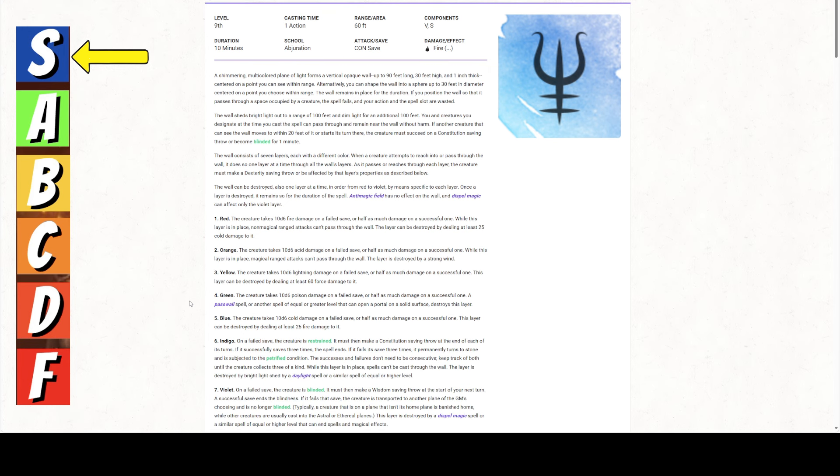Anti-magic has no effect and dispel magic can only affect the violet layer. So that's the last layer. So if you fail your save against the red, you take 10d6 fire damage, half on a successful save. So again, that's 35 points of damage on average. While this layer is in place, non-magical ranged attacks cannot pass through the wall and it can be destroyed by dealing at least 25 cold damage. Now, one thing I do like about this is this spell has, whoever wrote this one, obviously paid attention to Advanced Dungeons and Dragons 2nd edition and 3rd edition because this spell has moved through the editions very similarly and it hasn't changed very much.